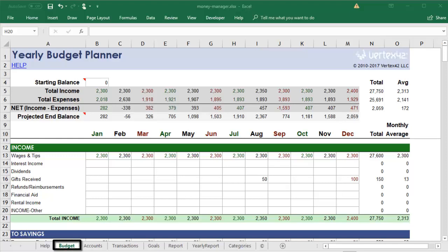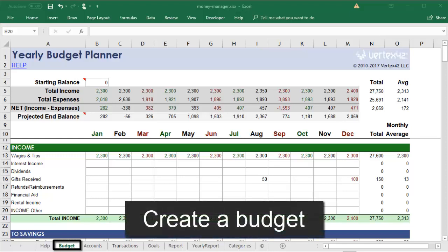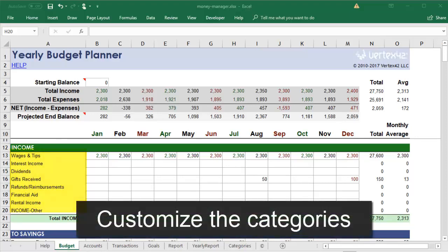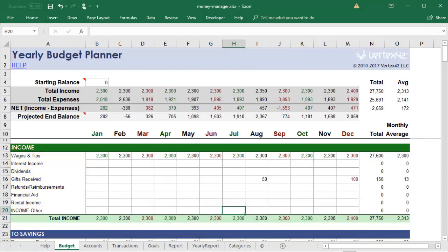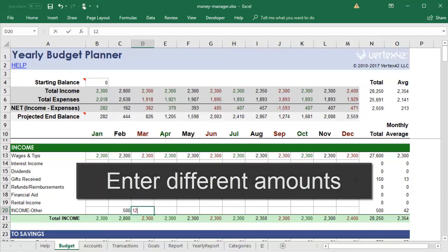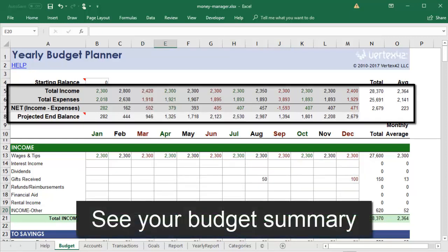The first spreadsheet is the budget. Here you can define what you're expecting or what you hope you can stick to. It has different categories of income and expenses, which you can customize in the Categories tab. For each category, you can specify the amount that you'll be paying or receiving each month. The top of the sheet shows a summary of your anticipated income and expenses.